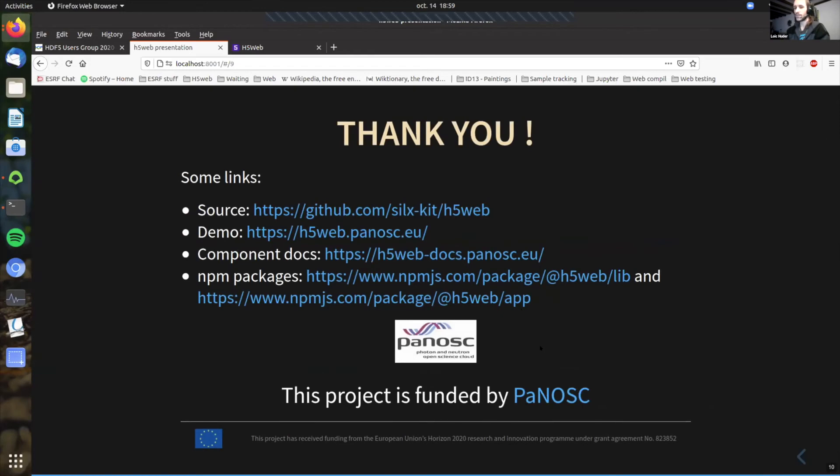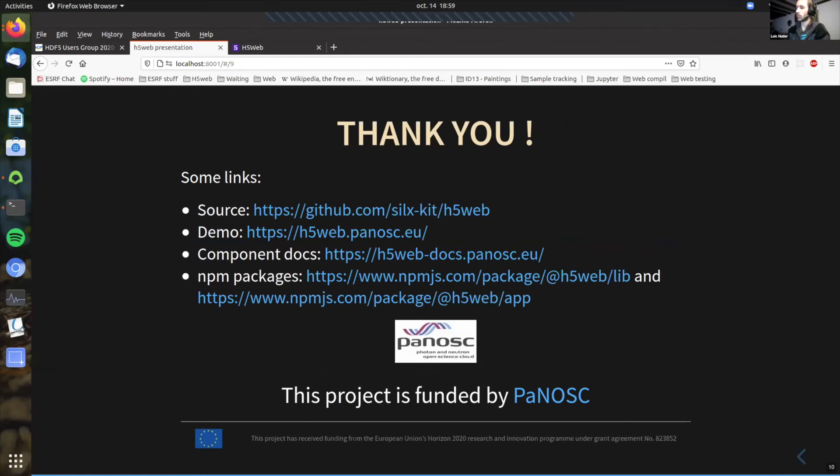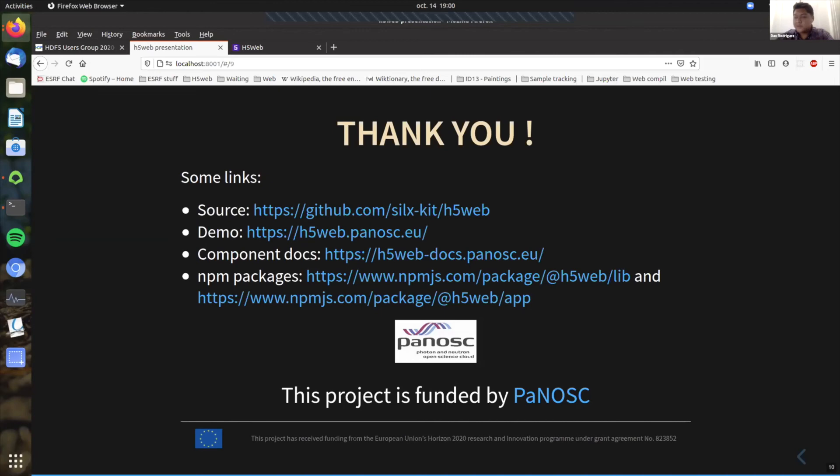So the source that I've already gave you, the demo, the documentation of the components that we are exporting, the packages. And I would like also to mention that this project was funded by the PANOSC project, and also that we received a new plan grant for this. So that's it. Thank you very much. I think we have about five minutes, if anybody has questions for Loïc.